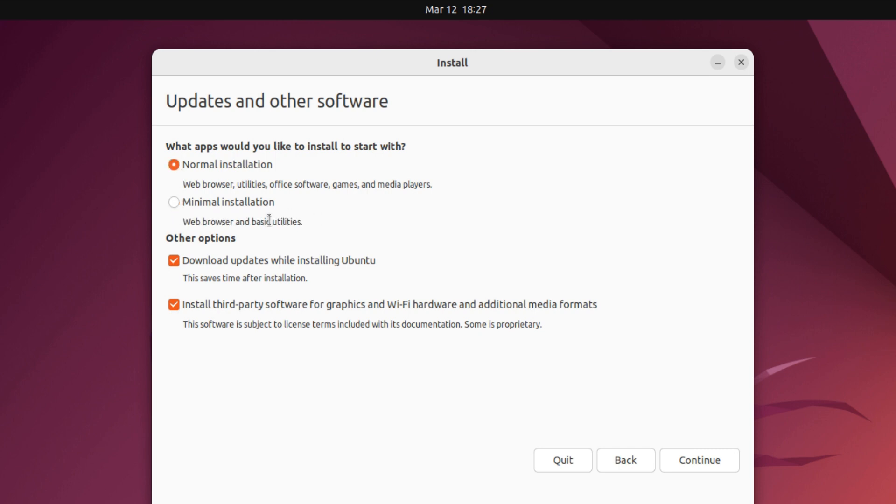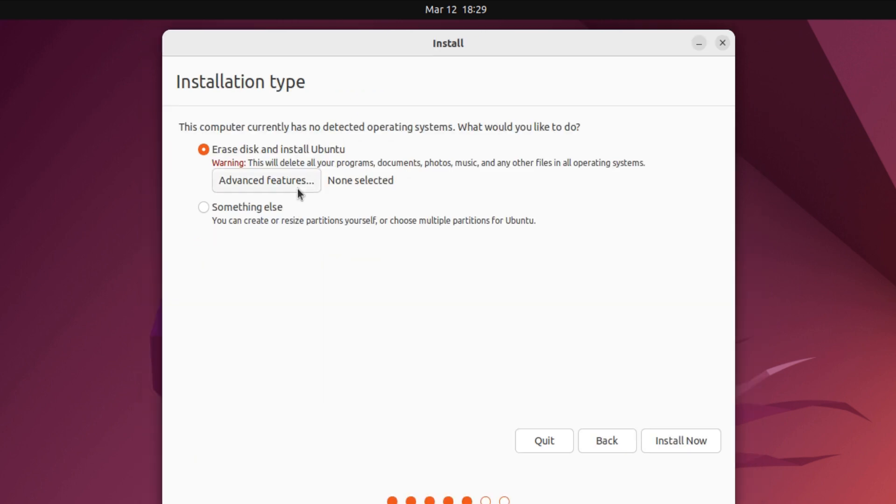Check download updates and third-party software. Third-party software is really important as it contains various media codecs, Wi-Fi drivers, and graphics drivers. Click continue. This part is critical.